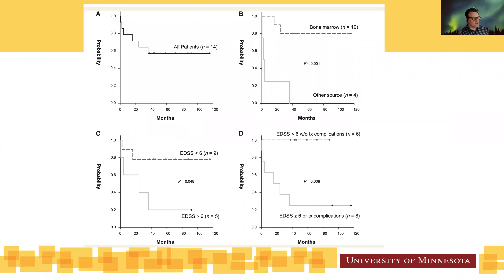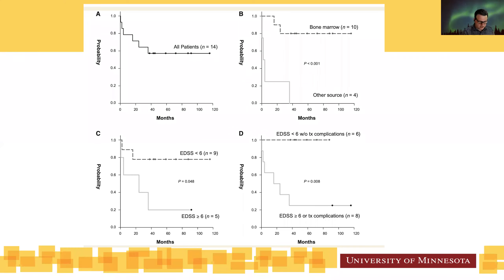We can break out EDSS plus or minus transplant complications. If you had an EDSS of less than 6 without a complication, all patients survived. But if you were greater than 6 or had a complication — which there were 8 patients — survival was only about 20 to 25%. Complications are what we want to avoid, and being in good shape coming into transplant is always ideal.